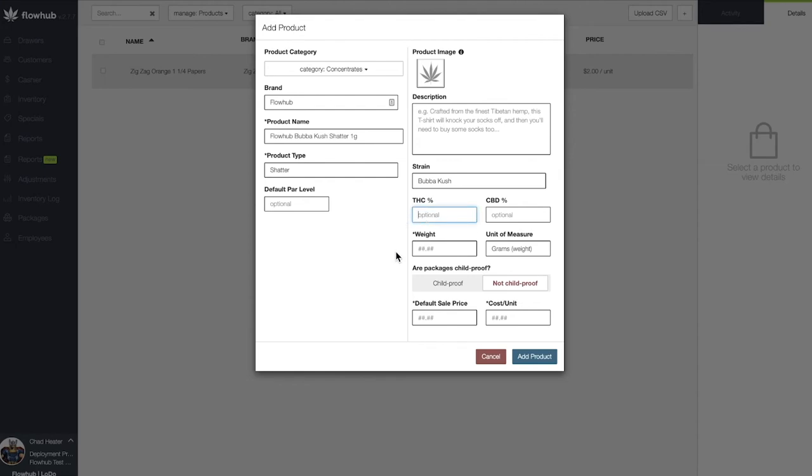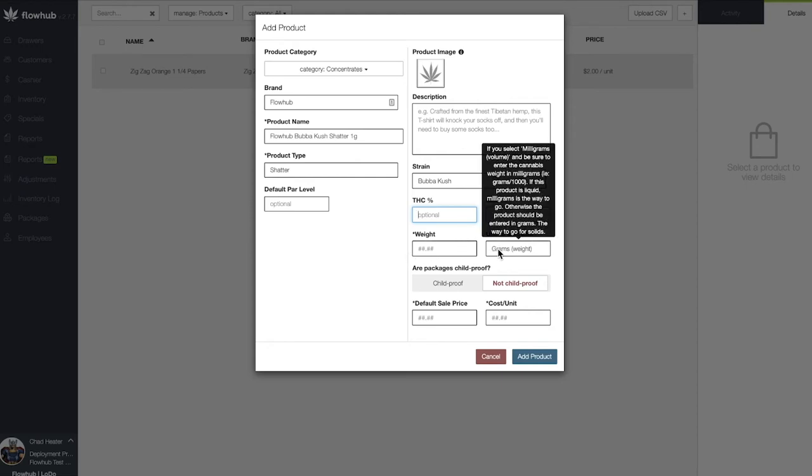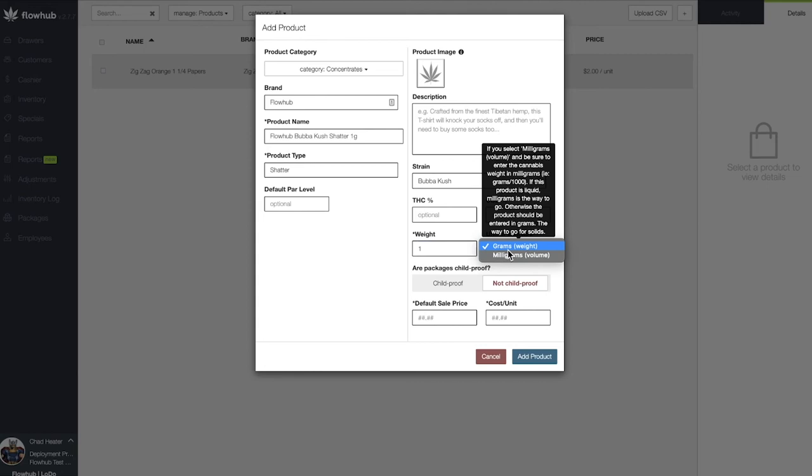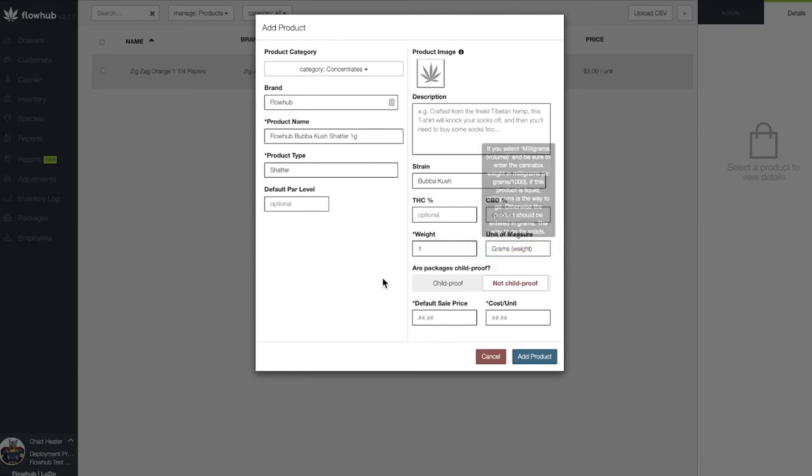Let's add our weight and our unit of measure. Depending on your state regulations, the weight of the concentrate will contribute to your cannabis counter. Next, we will want to select whether this package is childproof or not.